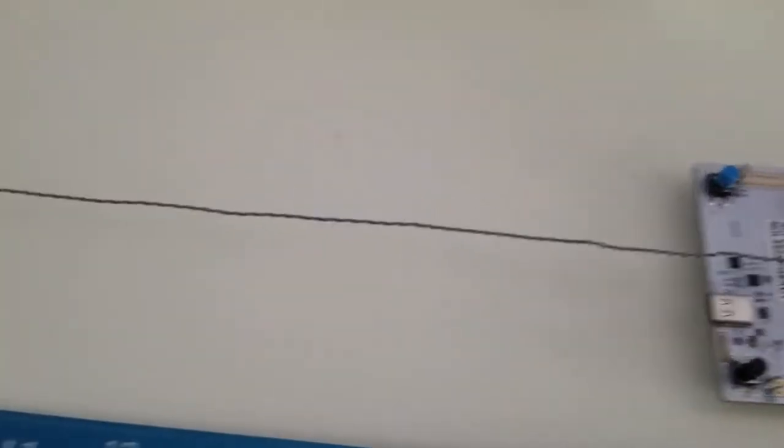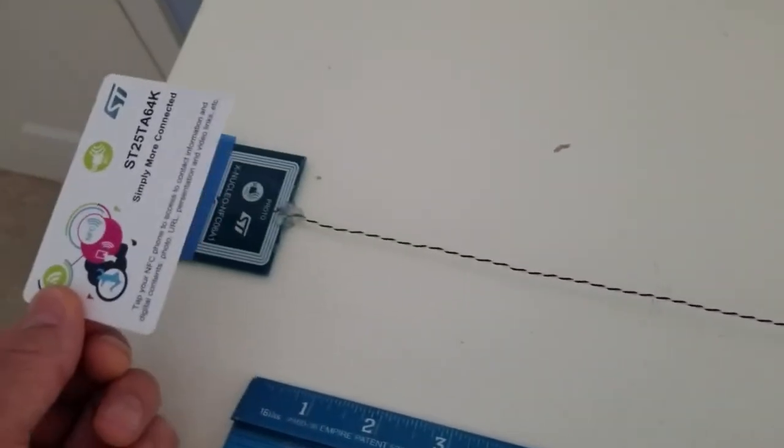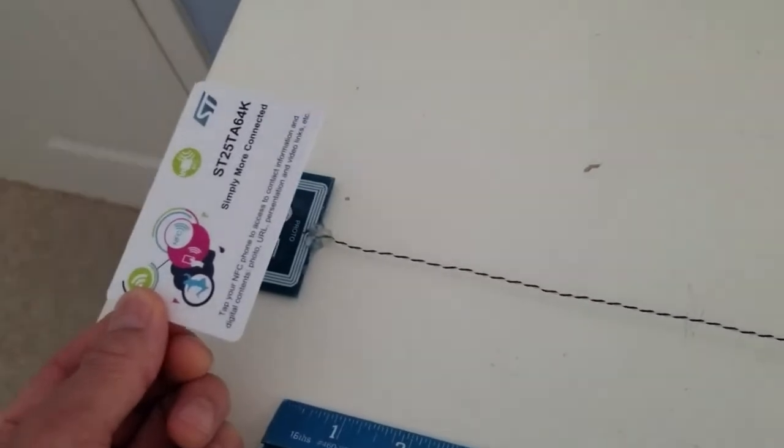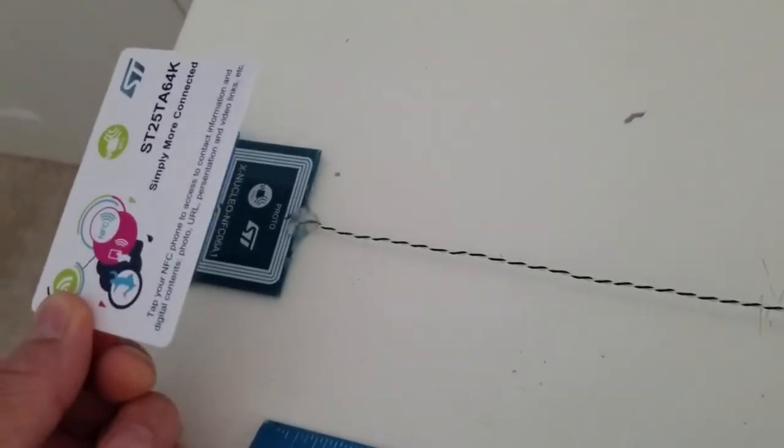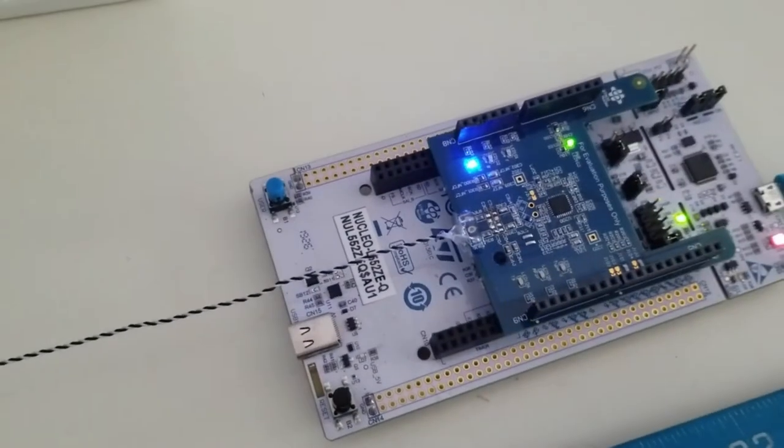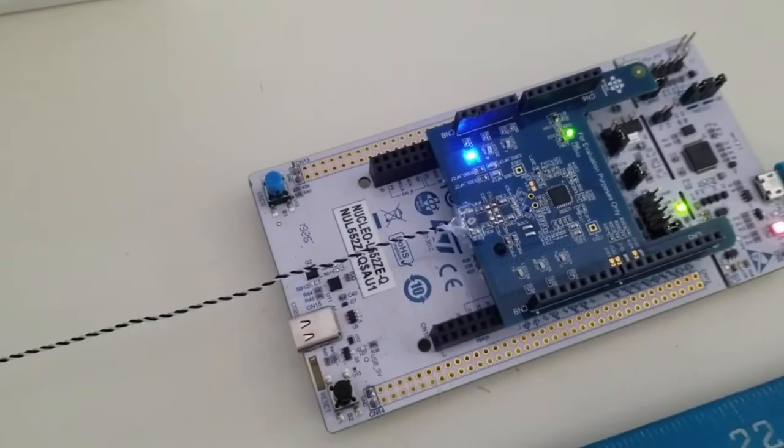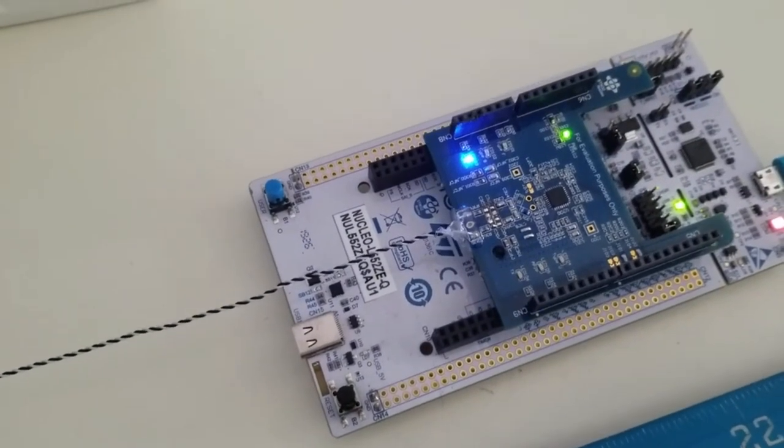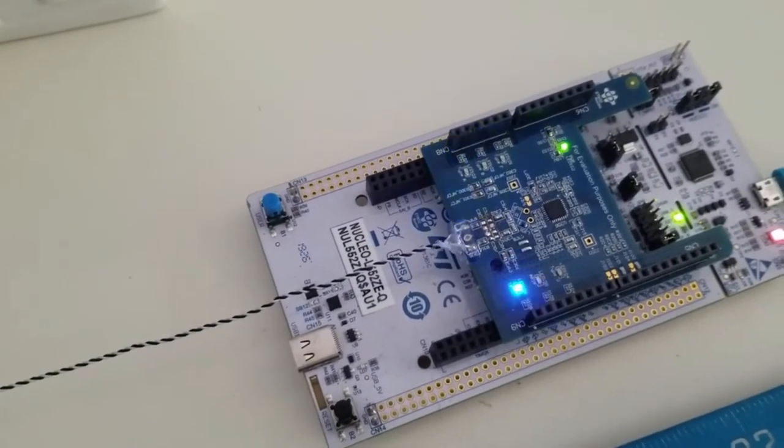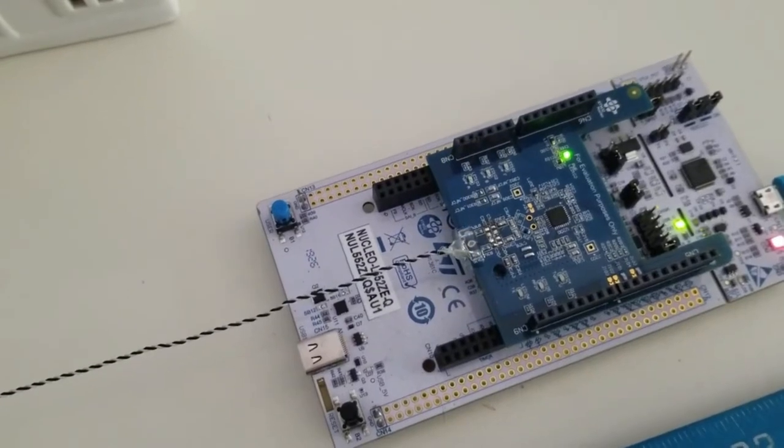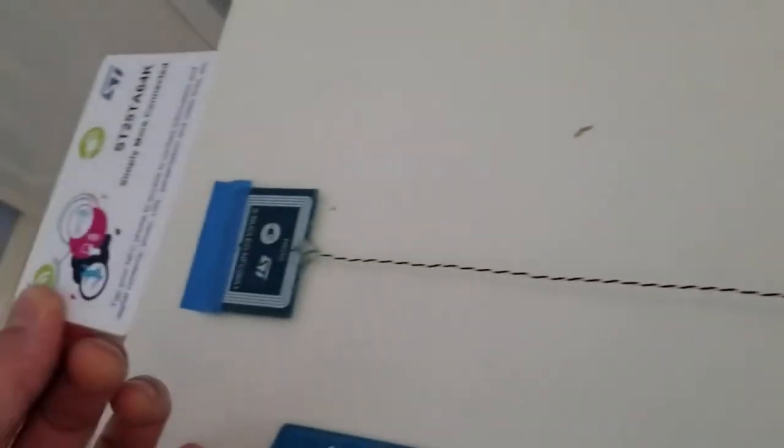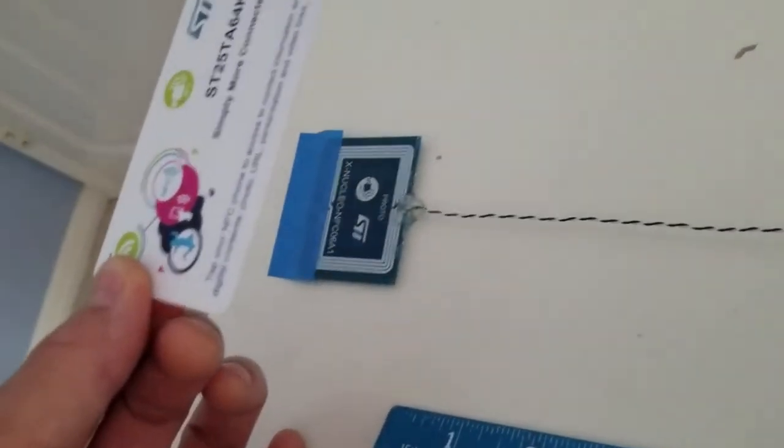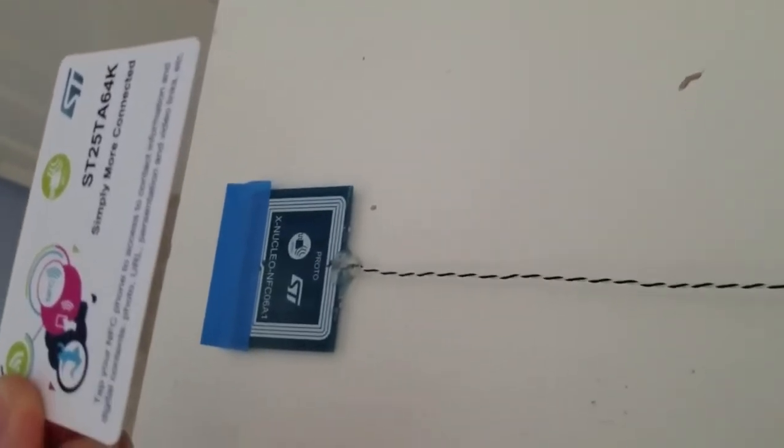So we're going to put a tag at about, I would say that distance is around three to four inches and you can see that it's detecting the tag. As I bring it higher and higher it will stop detecting the tag. But going back, the distance is now at around four inches or so.